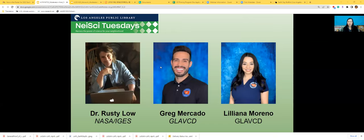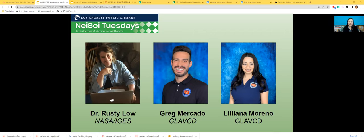Dr. Rosan Rusty Low is a climate scientist and educator at the Institute for Global Environmental Strategies, working at the forefront of citizen science and its application for mosquito-borne diseases such as Zika, West Nile virus, and dengue. She's the science lead for the GLOBE Observer Mosquito Habitat Mapper mobile app. Using this free mobile app, citizen scientists of all ages can work together with NASA scientists to reduce the outbreak of mosquito-borne disease in their community.